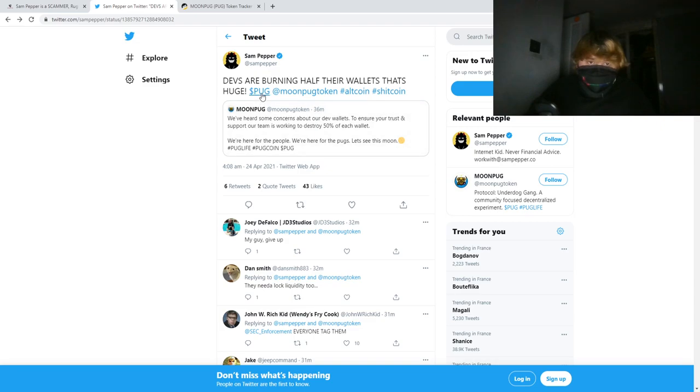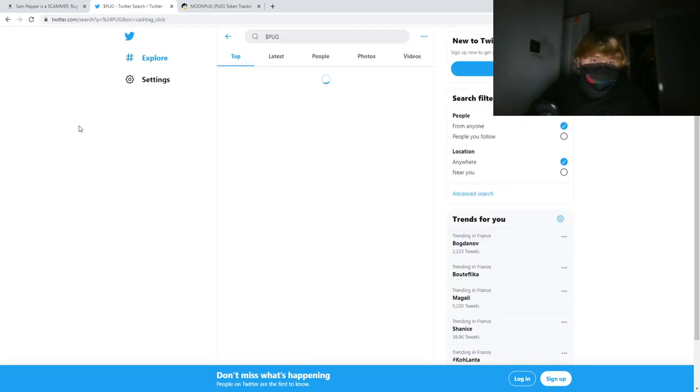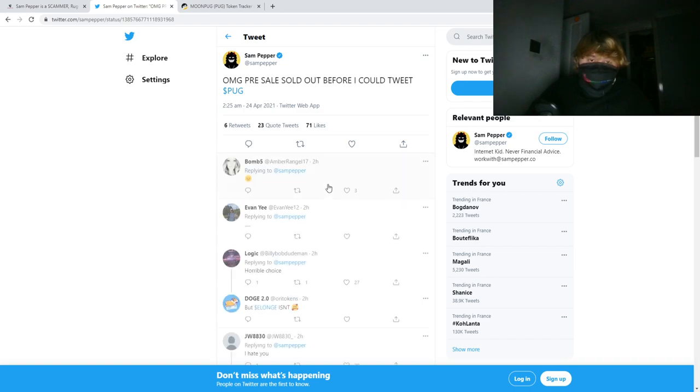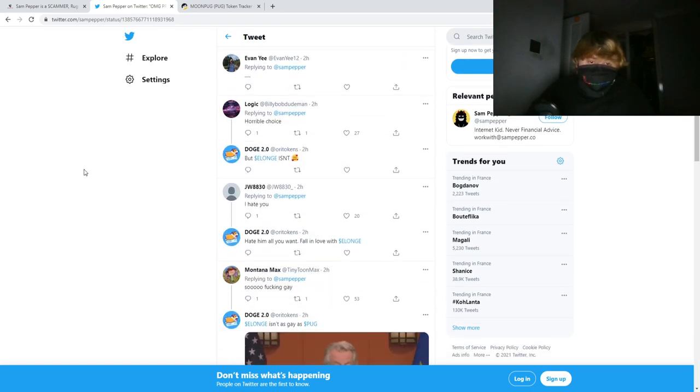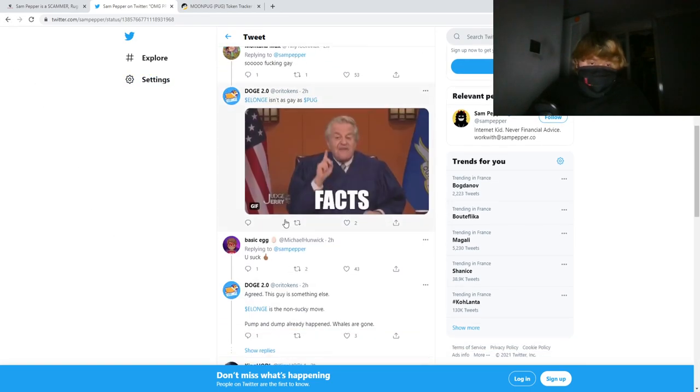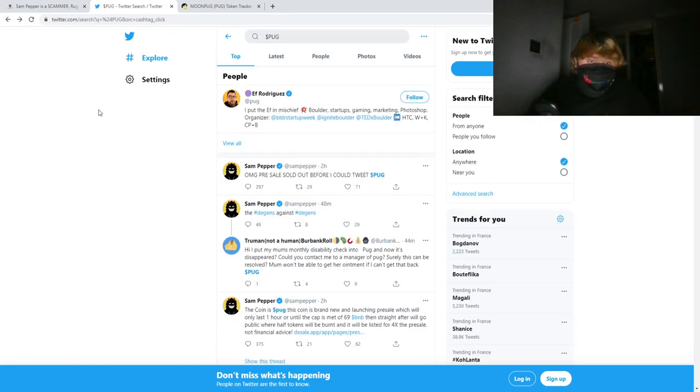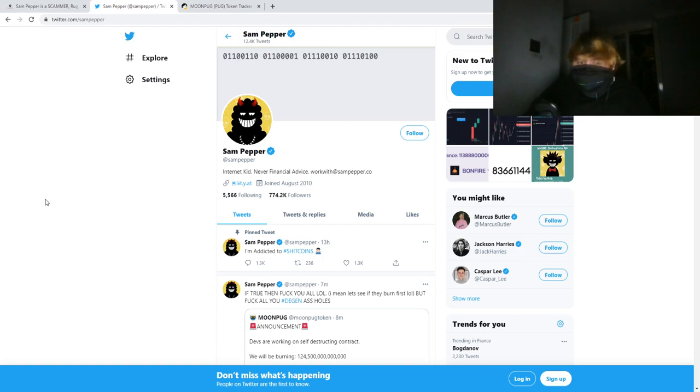And now immediately after that, he comes out with his own coin and it's a rug pull. So I reckon a lot of people have lost a decent amount because of this guy. But a lot of people have realized it and called him out for this, and I hope this is basically the end of Sampepper.